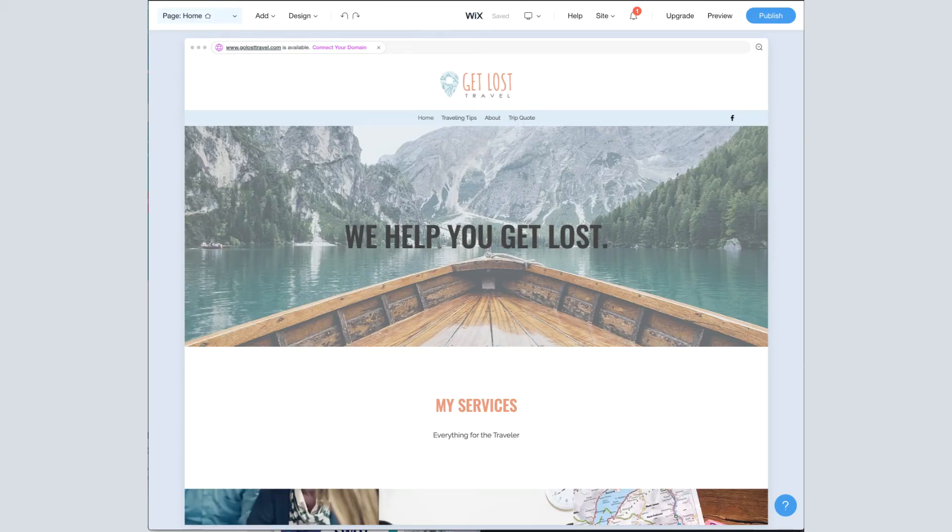This is it! You've made it to the last Host Agency Reviews' Wix website tutorial video.